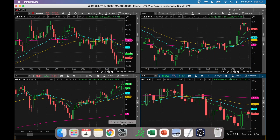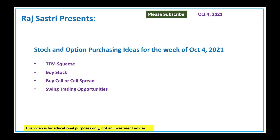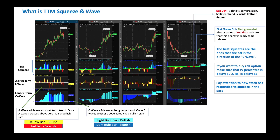Let's go back to our slides. What is TTM squeeze and wave? I use a multi-time frame approach, which is very important when analyzing TTM squeeze. I have a one-day chart (one-year), a two-year three-day, a five-year weekly, and a ten-year monthly chart. That gives you a good perspective on where the stock stands.